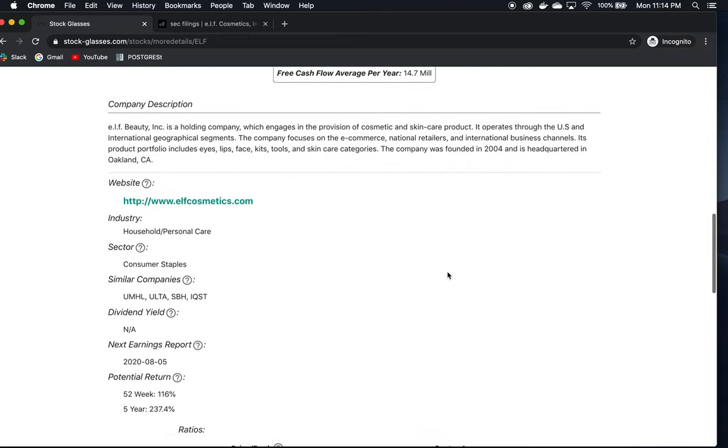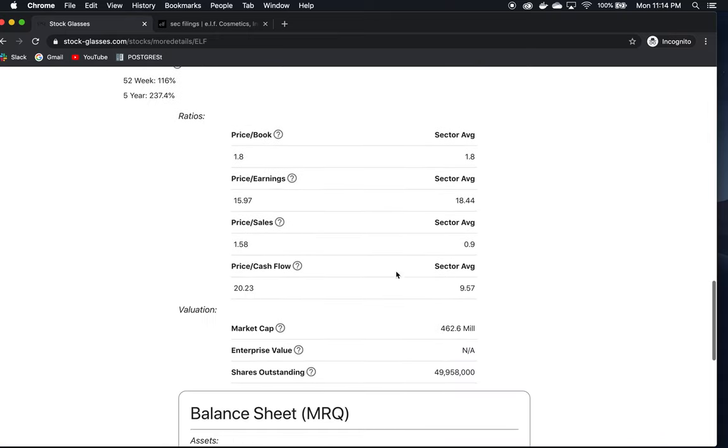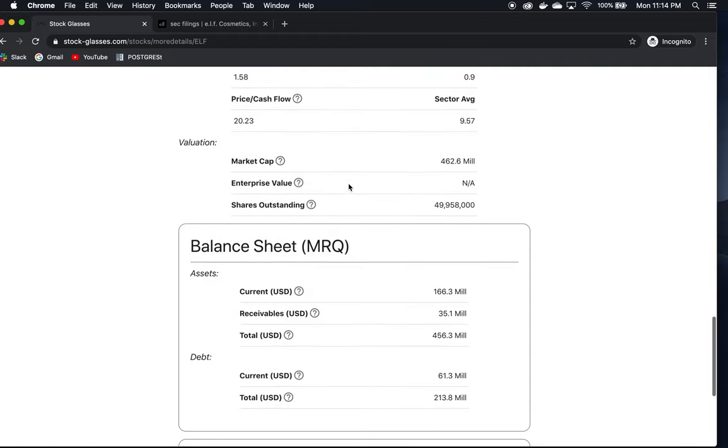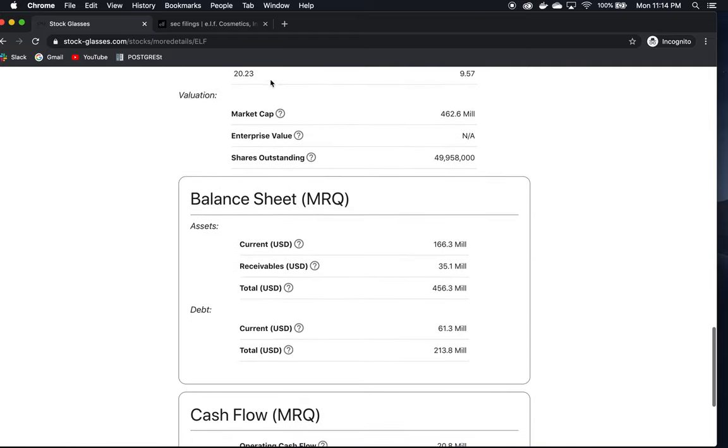These metrics here can be used as sort of a starting point. The sector averages, don't take these numbers as gospel. Basically, this is just a general thing you can look at to give you a general idea of whether the numbers are maybe lower if there's a good deal with the stock as far as its valuation. But it's just a starting point.